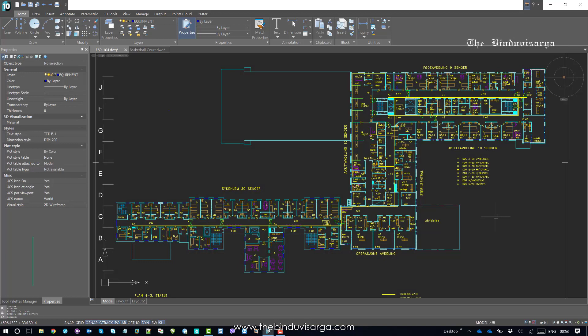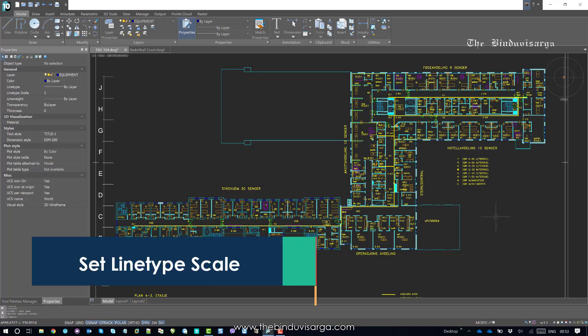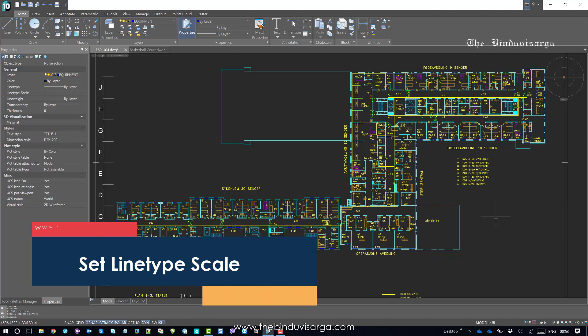Hello there, welcome to this video. In this video, we will find how to set line type scale in NanoCAD. So, let's get started.